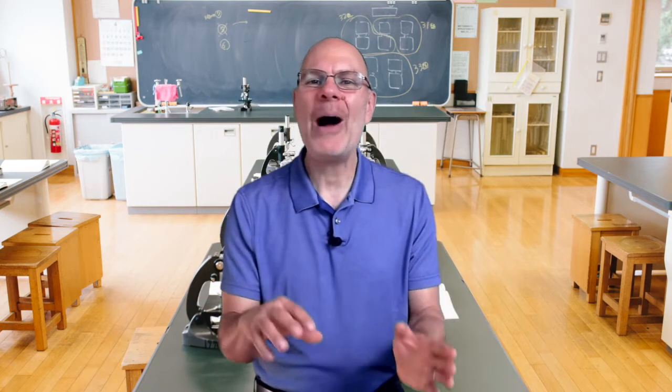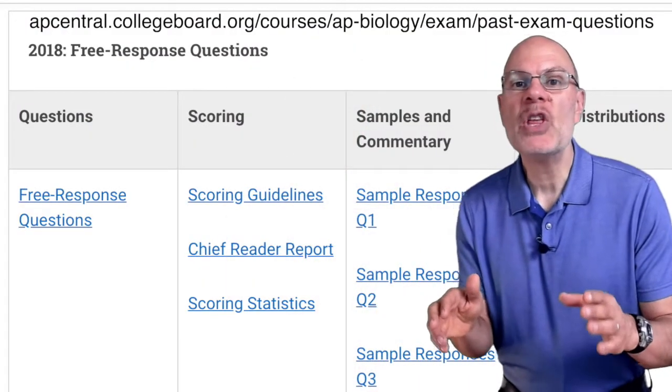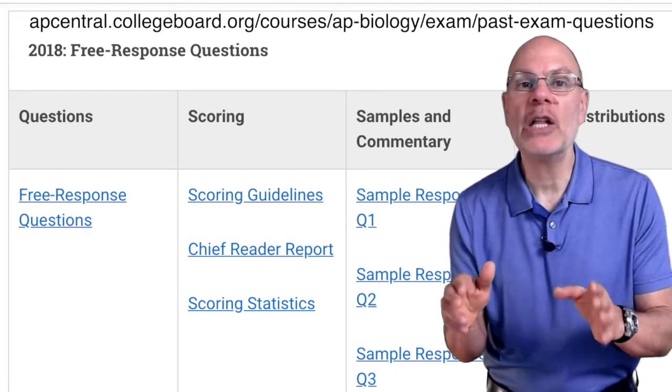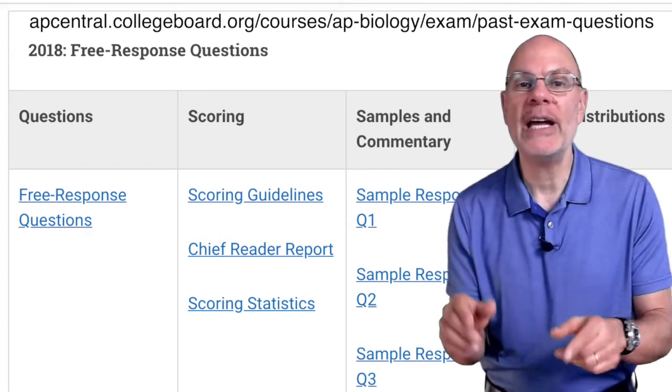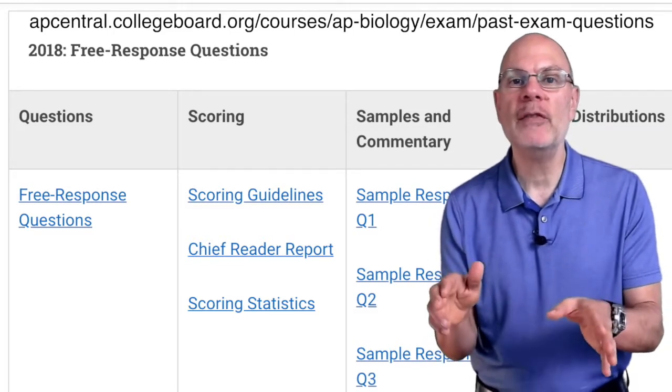Now let's talk about how and what to practice. Because this is going to involve writing, you should set up a journal. If you're taking the test electronically, then practice typing it. If you're taking the test on paper, then practice writing by hand. In terms of what to practice, the best resources to use are the materials provided on the College Board's website — the link is below — and you can find dozens of FRQs from previous years.